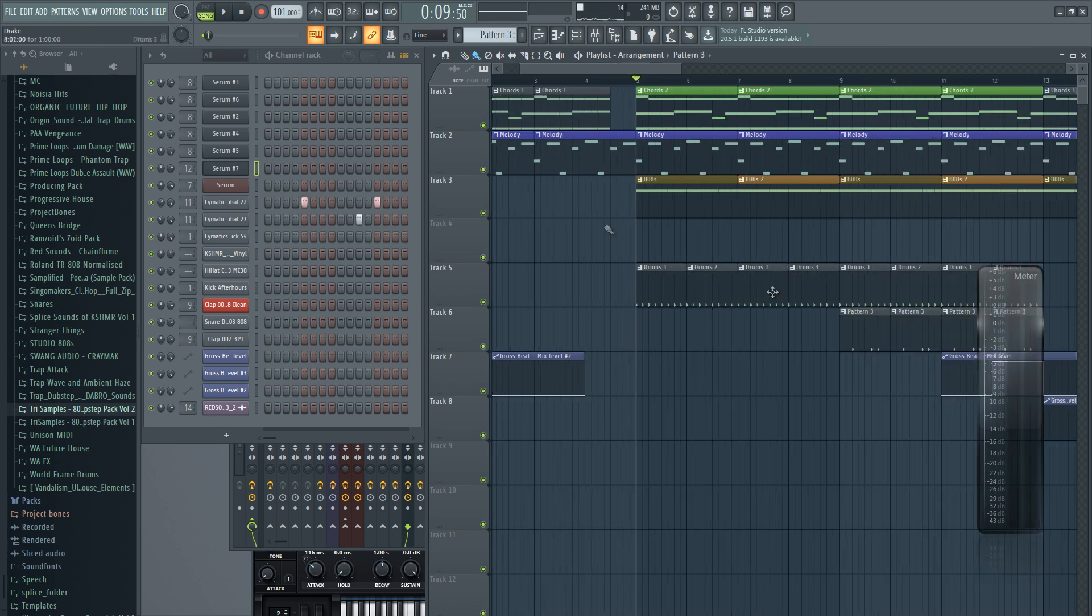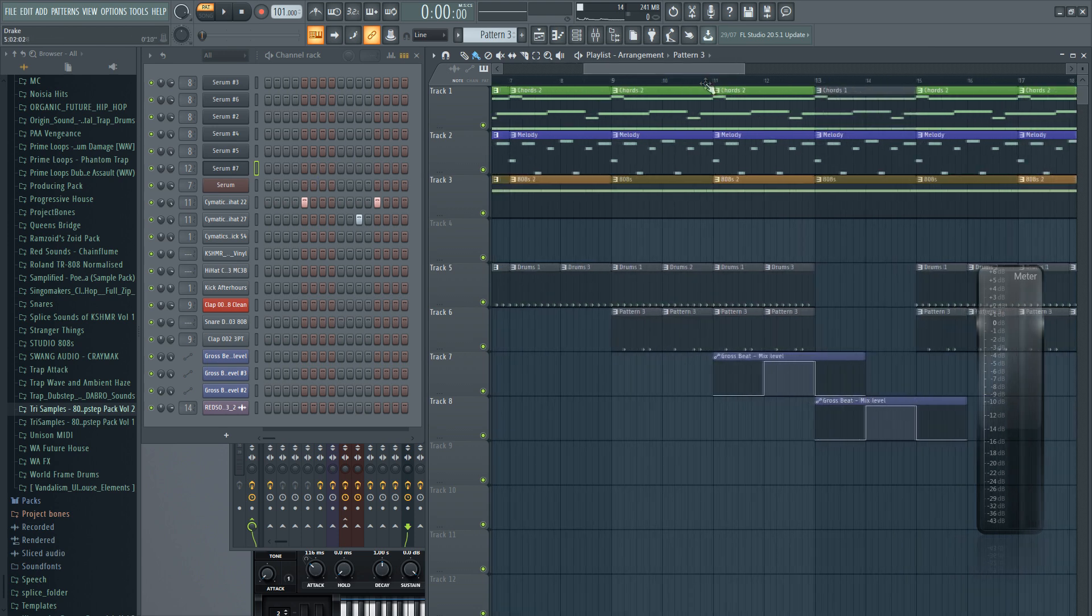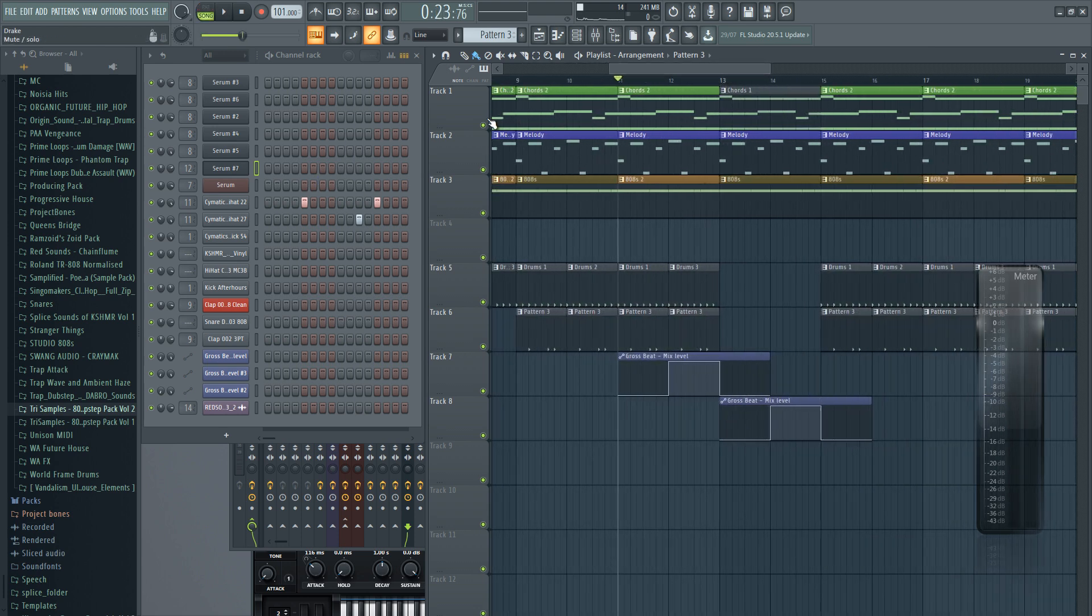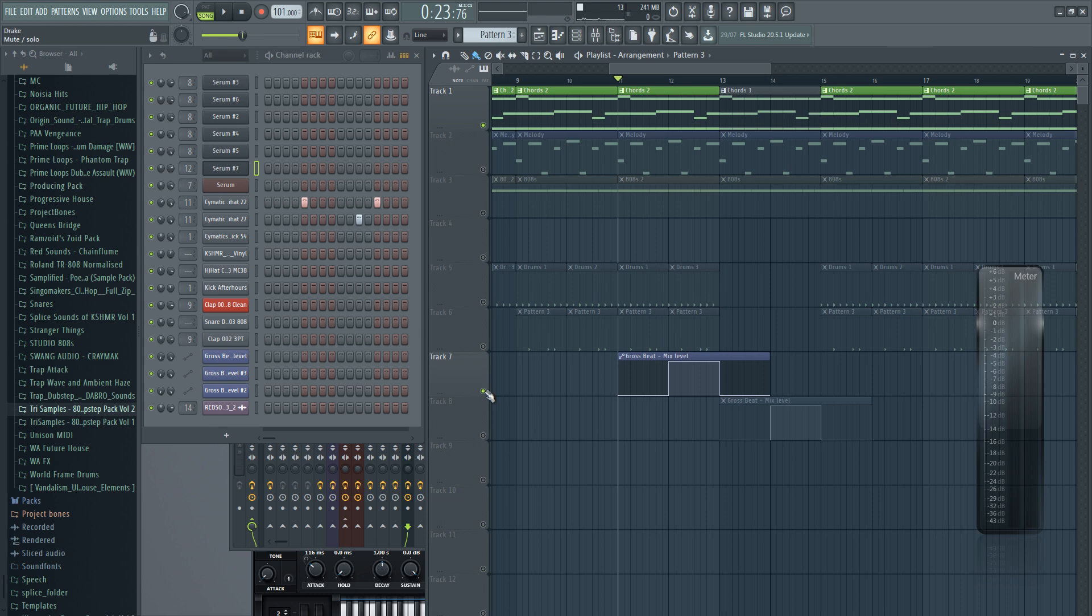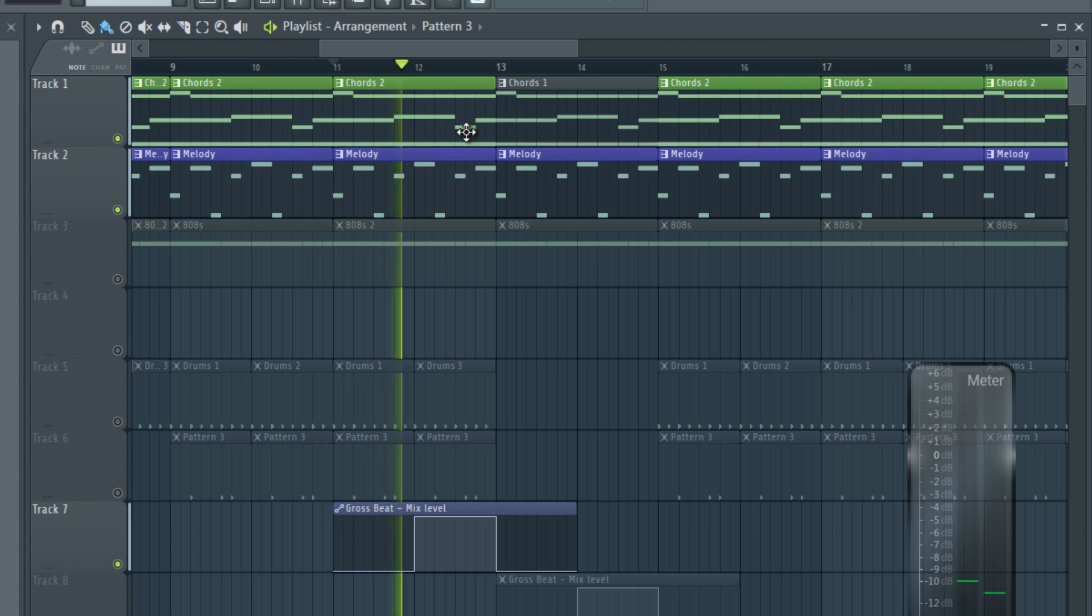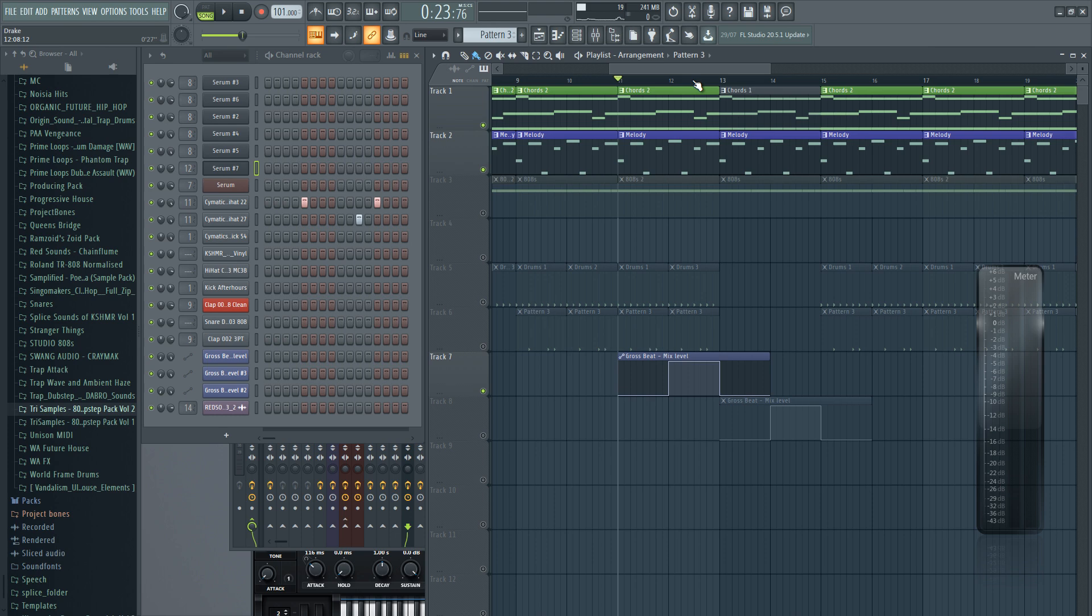One more thing I added are these filler hi-hats, just kind of for background noises. And also a little cheeky effect here with the Gross Beat when the chords are playing with the melody - a reverse effect happening.